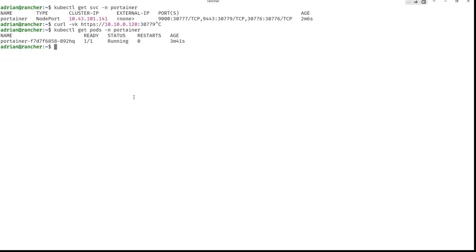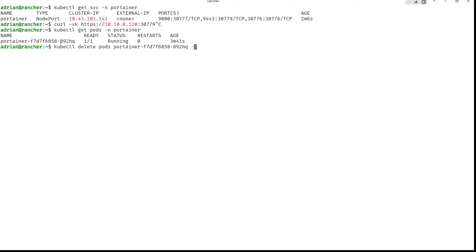And then kubectl, delete pods like this, this one and namespace portainer like this. And it will be deleted. And after that,